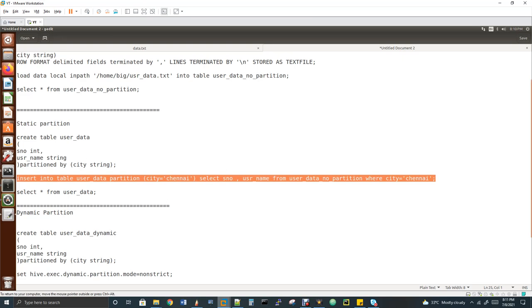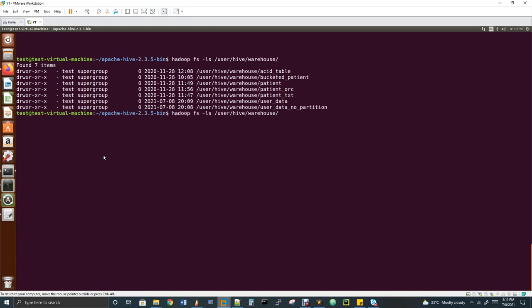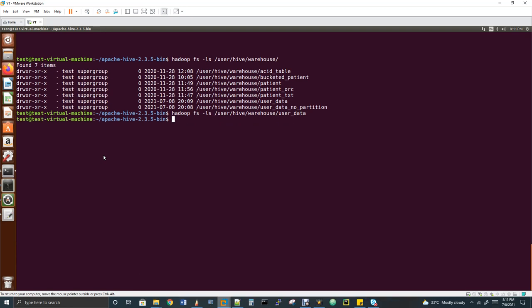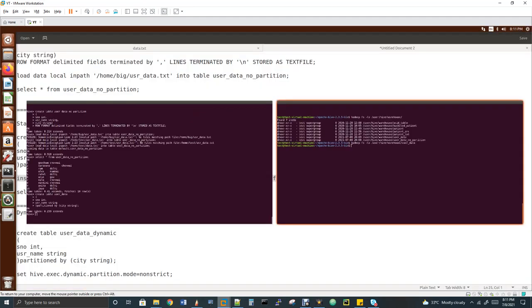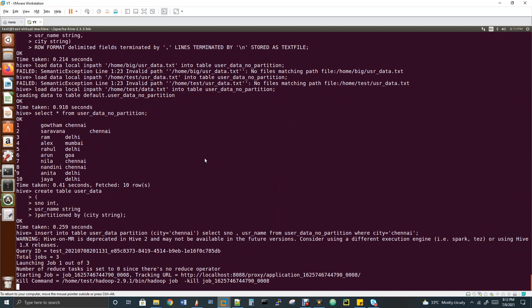Before running the insert, I'll show you the table structure in HDFS — this is important for interviews where they ask how the table structure looks internally. By default, Hive stores all tables in HDFS under the path '/user/hive/warehouse'. While creating a table you can specify a location; if not, Hive uses this default. The user_data table directory is currently empty since we haven't triggered the insert yet. Now I'll trigger the insert.